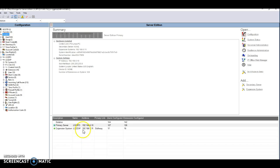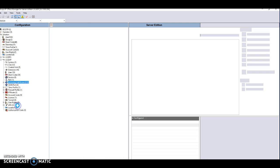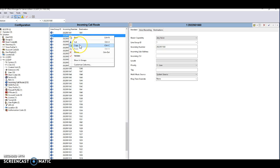To block a number in the IP configuration manager with the CUCM, log into the Call Manager, expand the explorer, and find the incoming call routes. Then select the number that's receiving the calls. Once you find that number, right-click on it and hit copy.